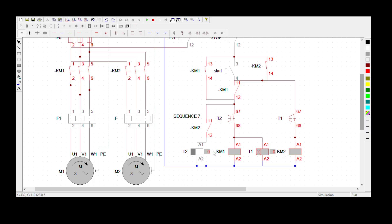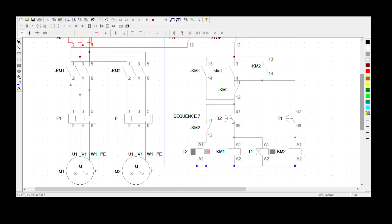Now it's at zero. When it's at zero, it changes its contacts back to their original positions. That's how you do it. You can pause the video and check what I did here. I'm going to press the start button and let you look at how the simulation works.